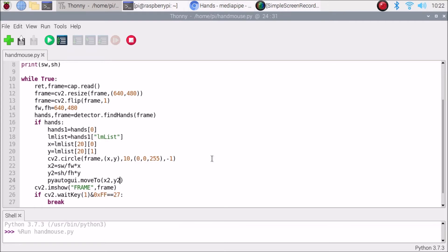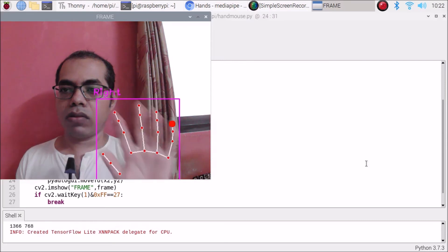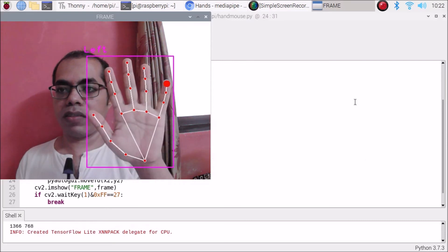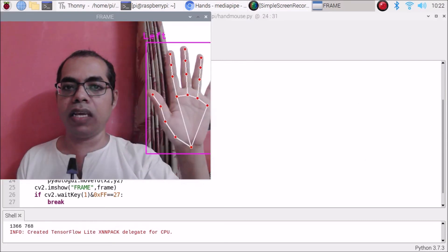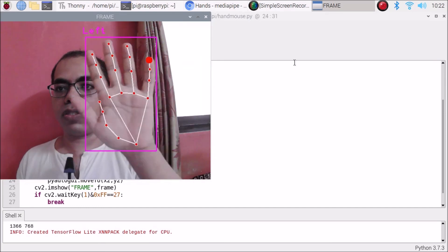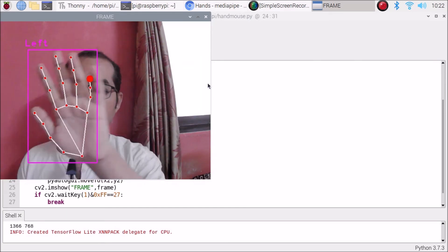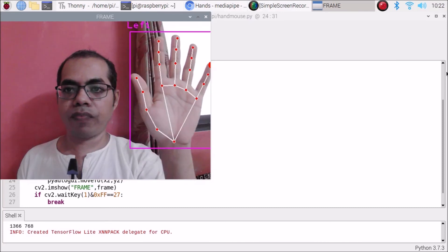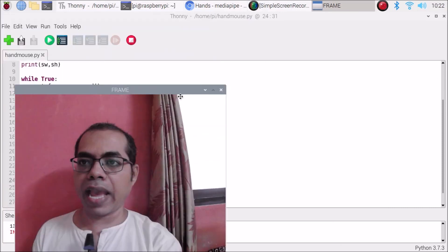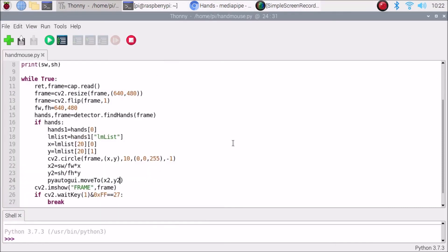Running the updated code, the mouse cursor now moves across the full screen as I move my pinky tip. This is how we use the pinky tip point with the total screen and frame dimensions to create full-screen mouse cursor movement.